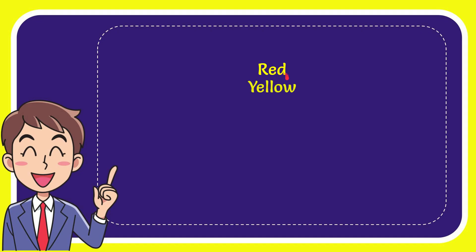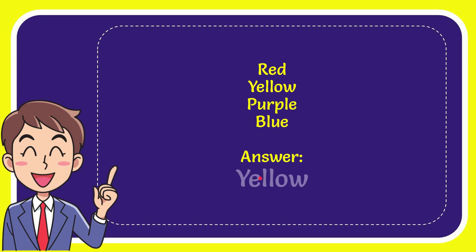The first option is red, second option is yellow, third option is purple, and the very last option is blue. The correct answer for the question is yellow.